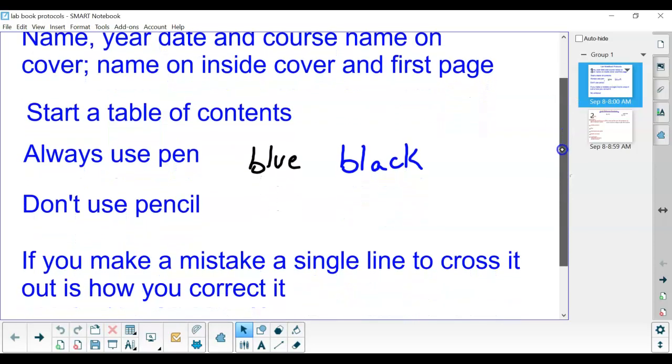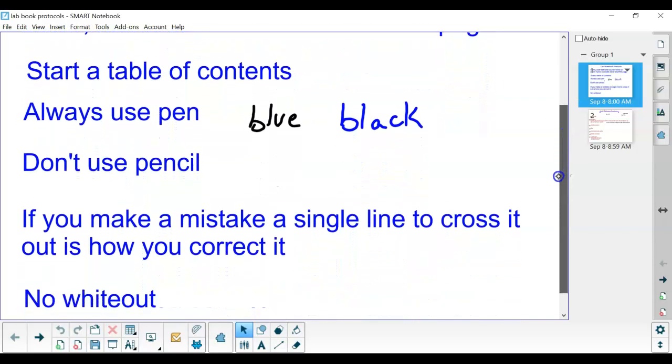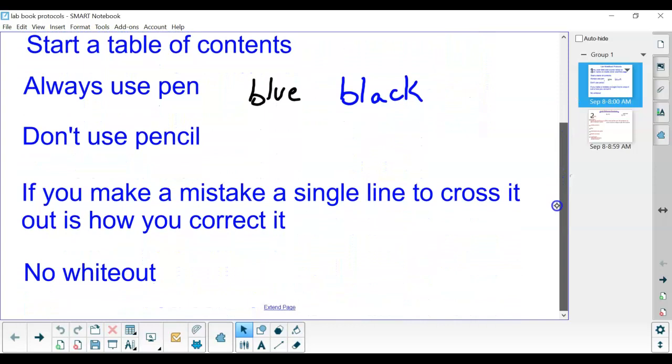When you have a paper lab book, you want to make sure you follow some of these protocols. The whole point behind them is that you need to have a permanent record that isn't altered, so there's no erasing, there's no whiteout, you don't use pencil.